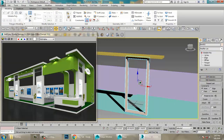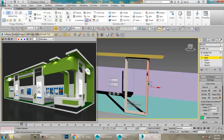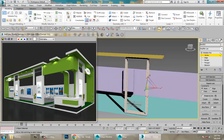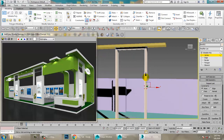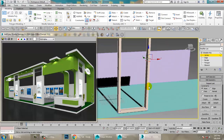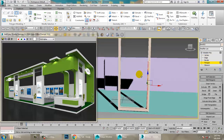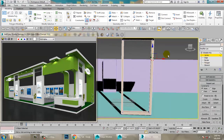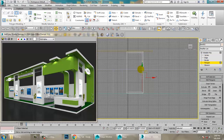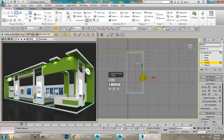Once you have bridged, go into the Edge sub-object and use Connect to add two edge loops. Go into Vertices, select the relevant ones, and push them up. Then go into the Polygon sub-object and push it up more. Select the polygons and extrude them halfway.